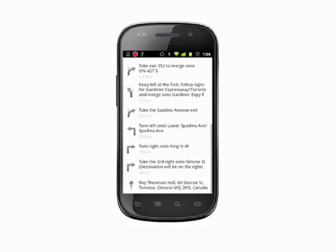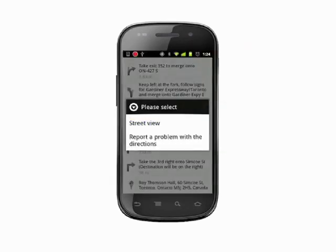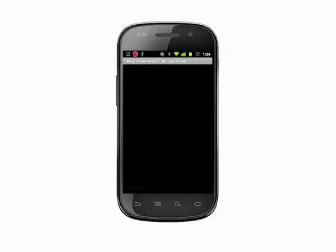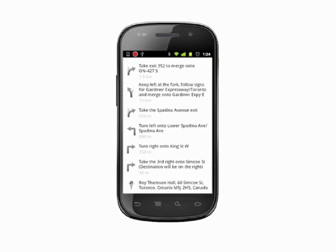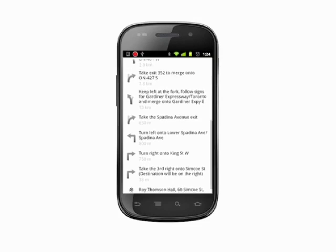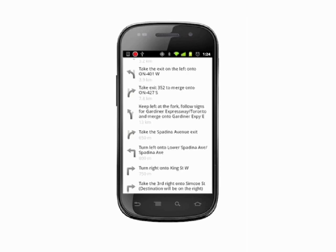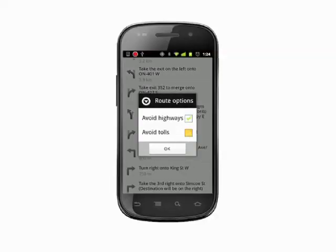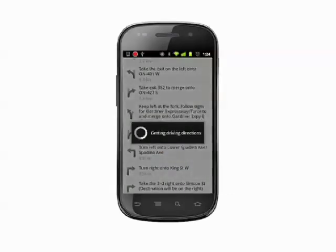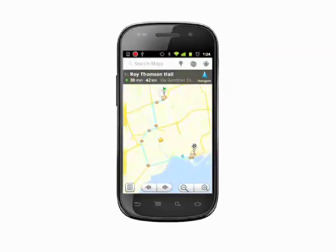Tap the page icon in the bottom left to go to a list view of each instruction in turn. Tap and hold any item in the list and choose Street View to get a view from the ground. You can also report a problem by going back to the list view, tapping and holding on an instruction, and then choosing Report a problem with the directions. Looking at driving directions in the list view, tap the Menu key to bring up options. Choose Route Options and then check the boxes if you'd like to avoid highways or avoid tolls. At any time in list view, you can change the method of travel by tapping the icon in the top left.